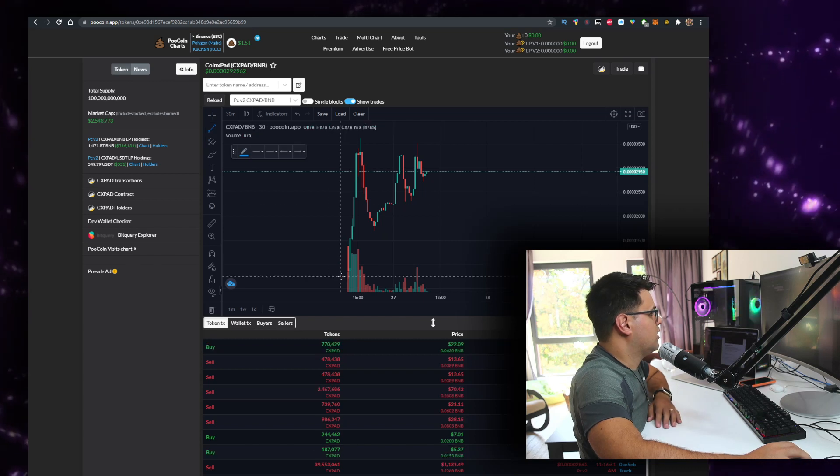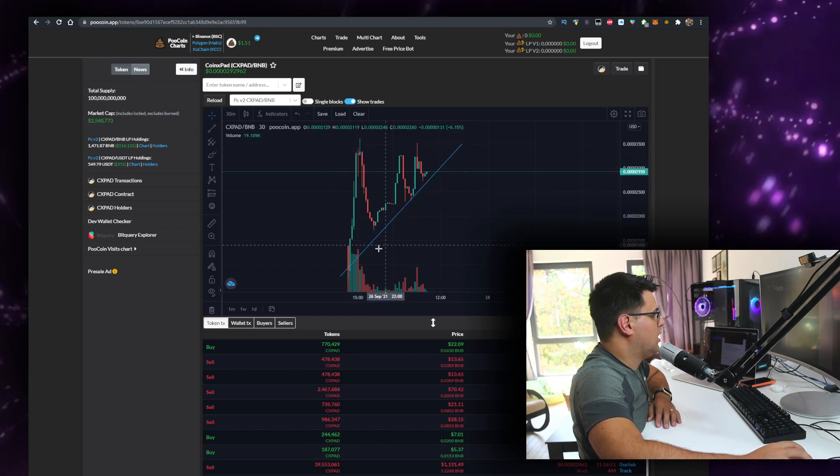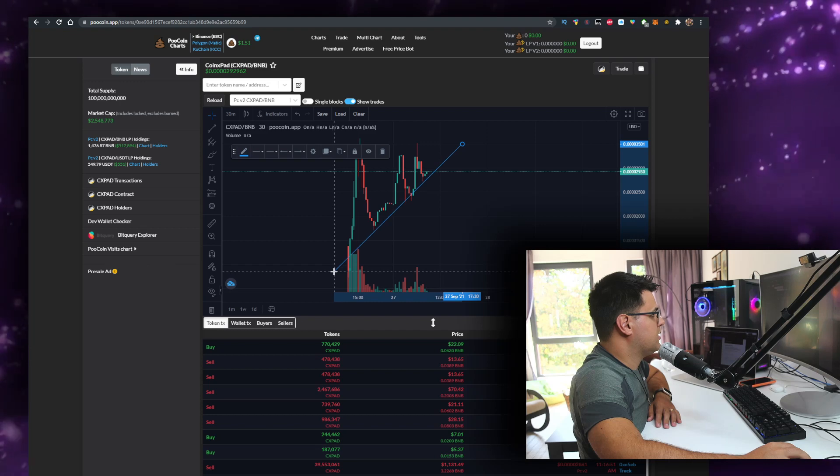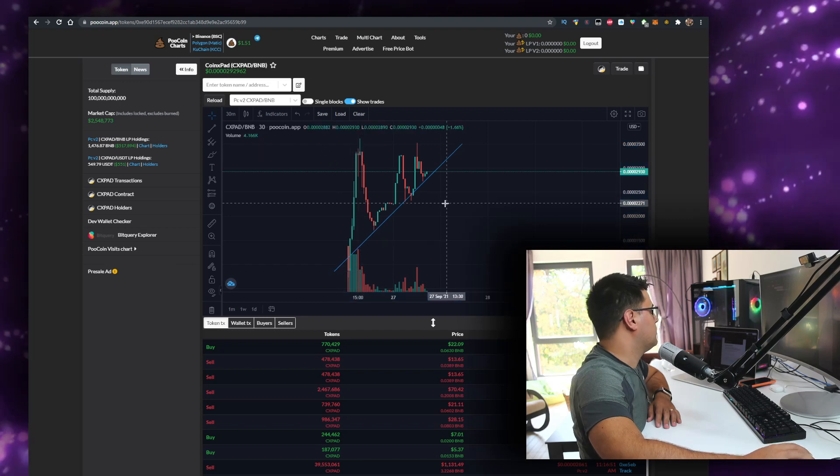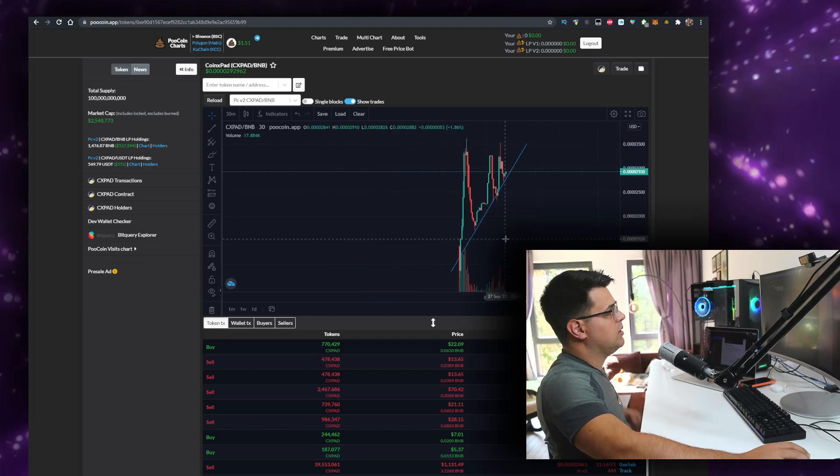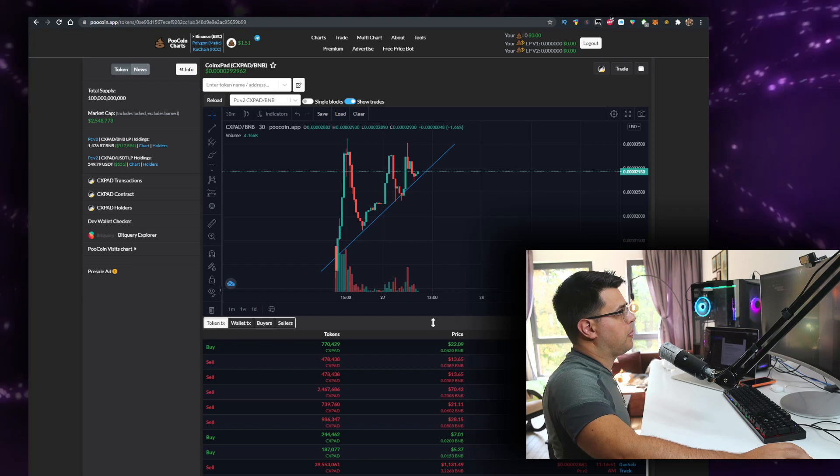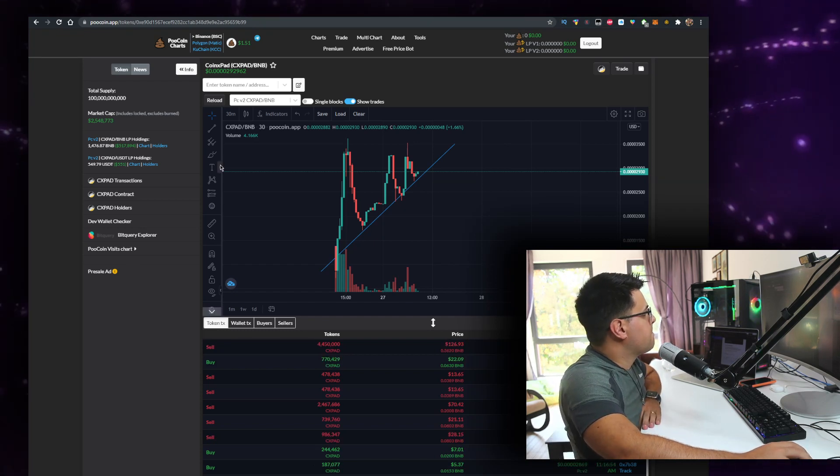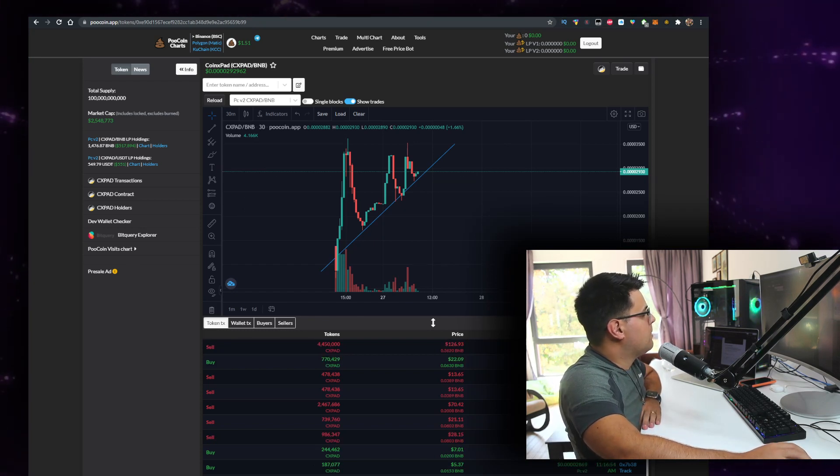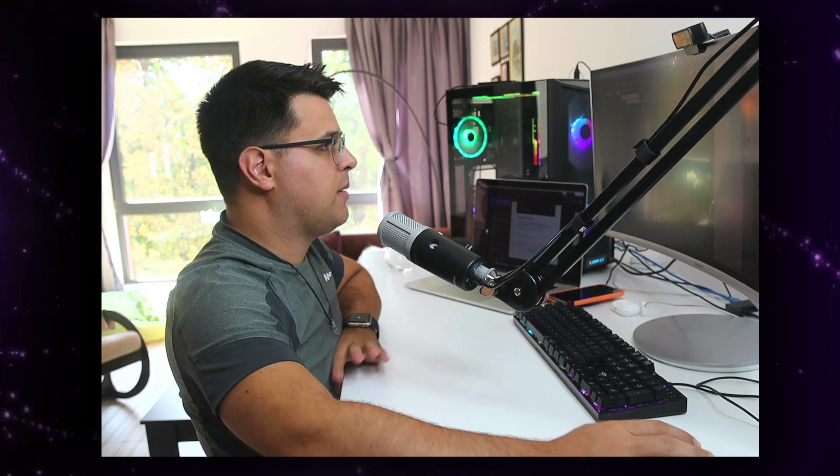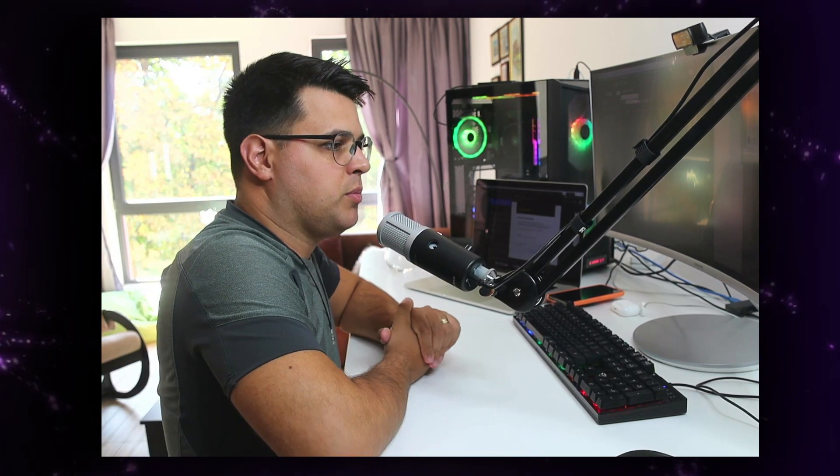Definitely trending upwards. I might buy some - market cap is 2.5 million - actually might buy some. But I need more information. I'm very hesitant because of the chart, but I still need more information.